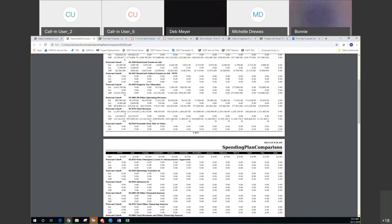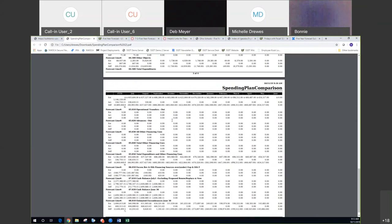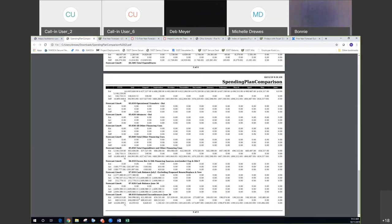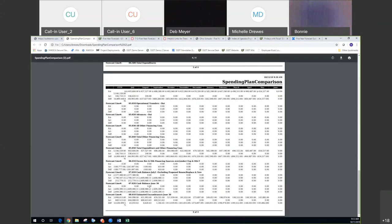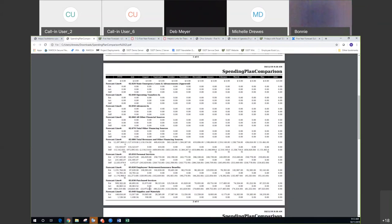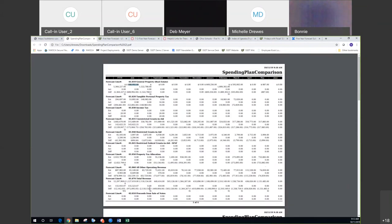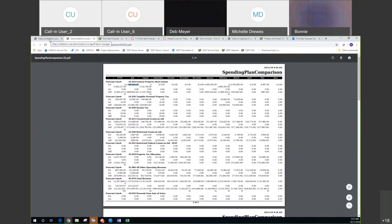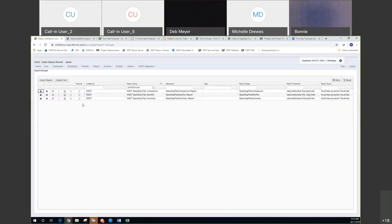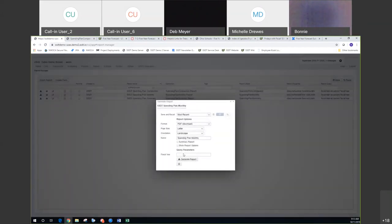It goes down and displays them all through line 8.010. This can be pulled in any format — I just thought the PDF was the most simple one to look at. Now I'm going to show you the spending plan monthly. Not a whole lot to it — it just basically prompts you for the year.